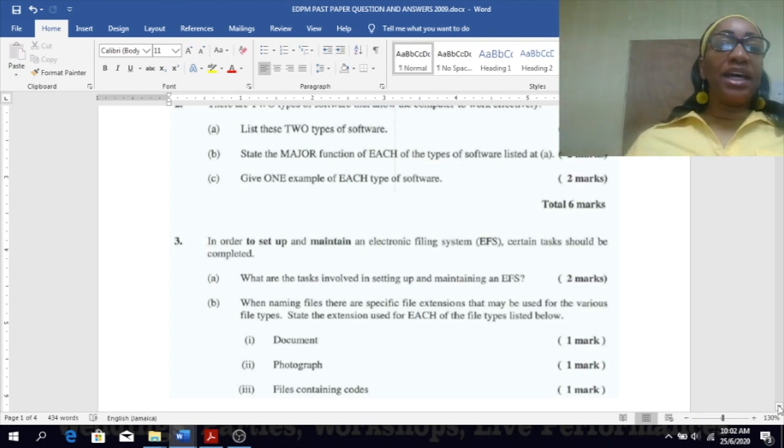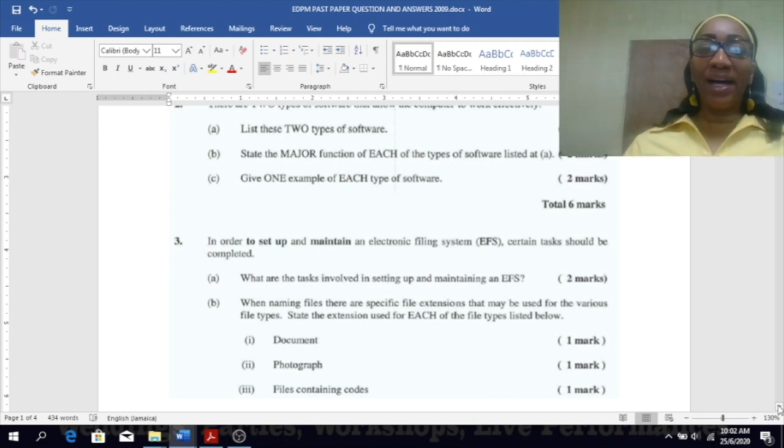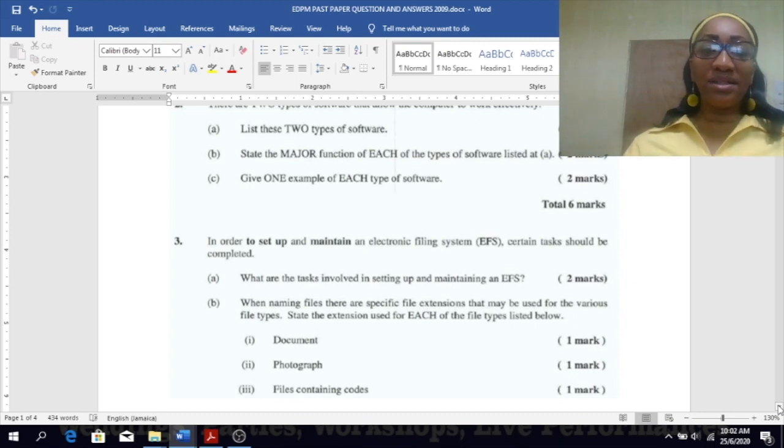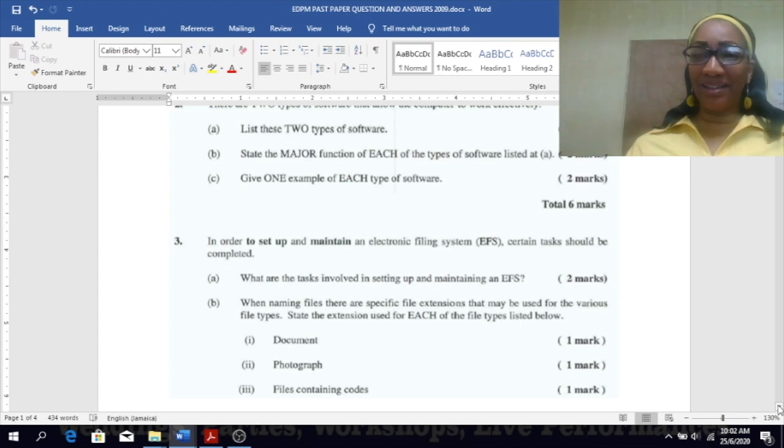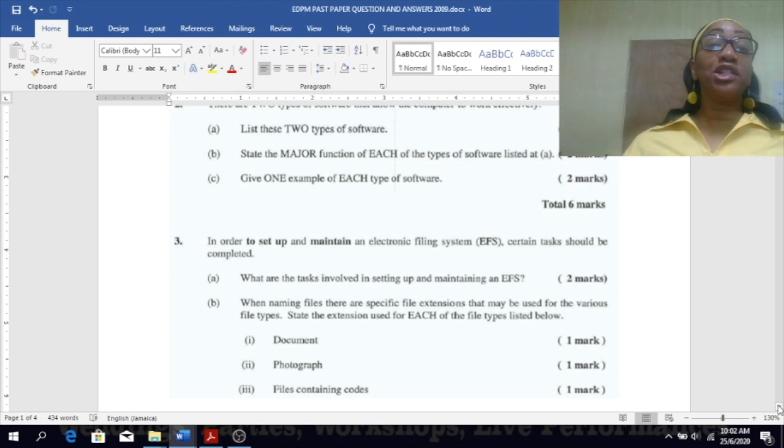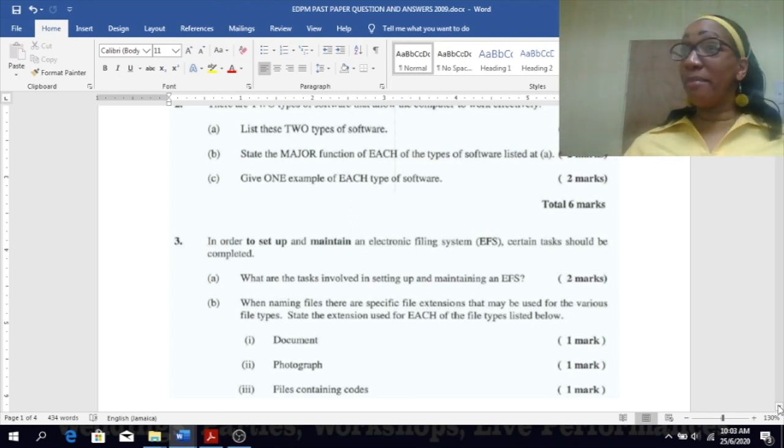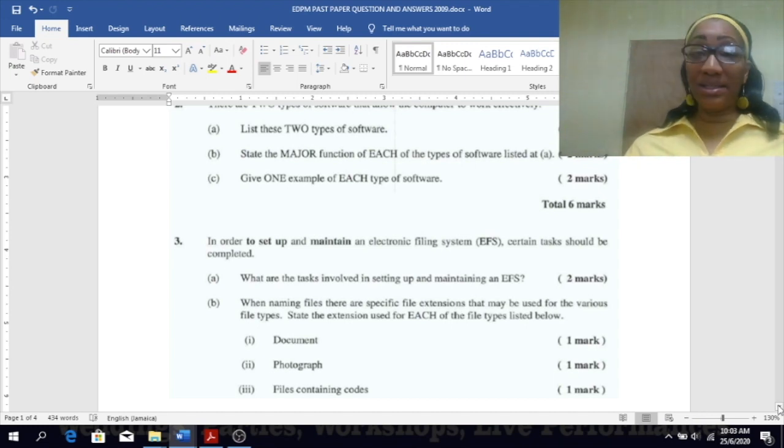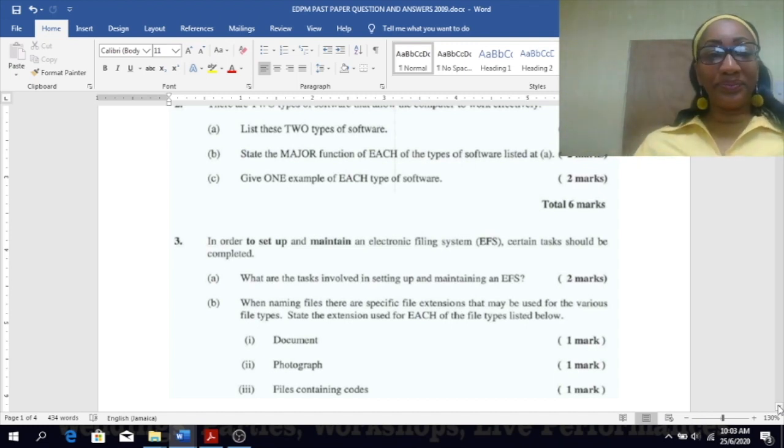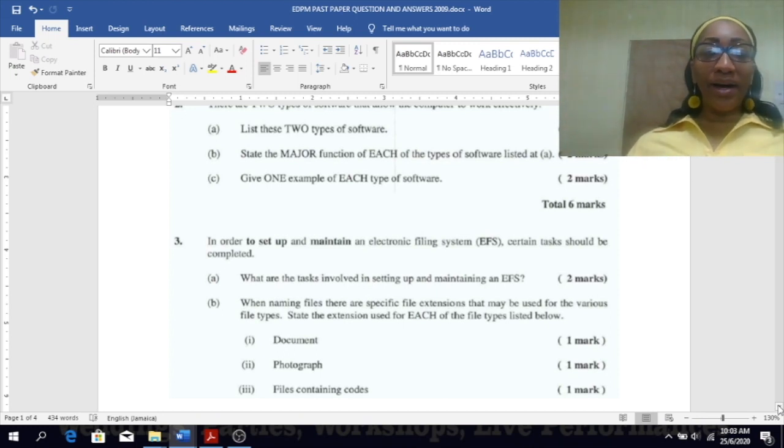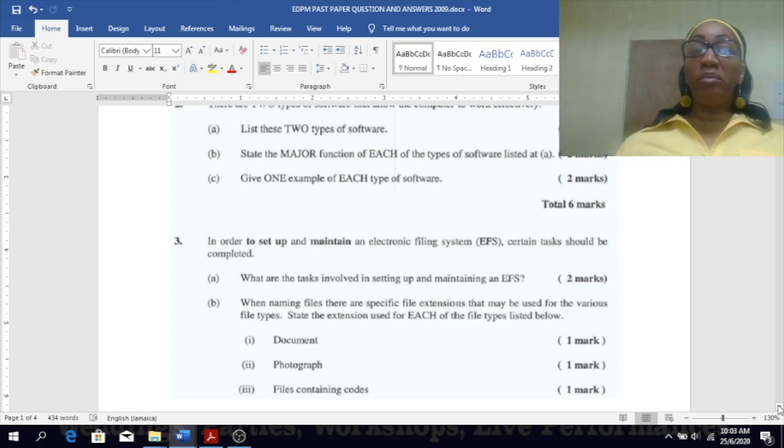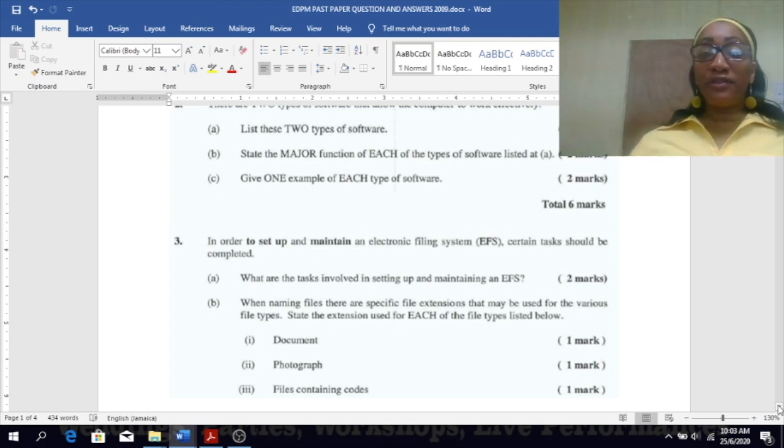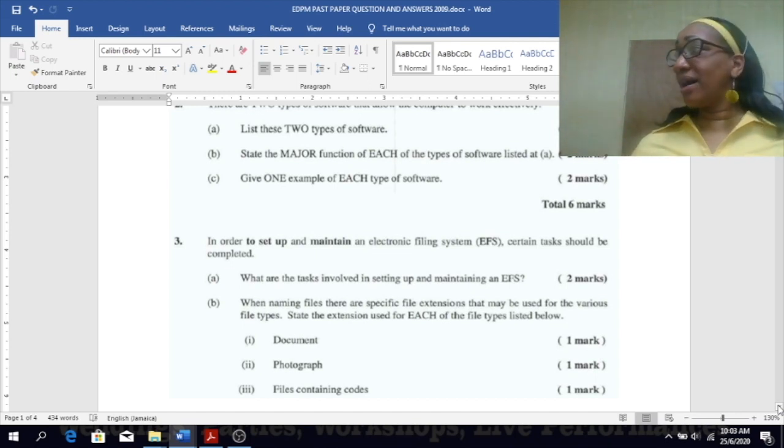Number three: in order to set up and maintain an electronic filing system, certain tasks should be completed. I won't go through this question again because Tuesday we did this very same question. You see how important it is to know about electronic filing system because they oftentimes repeat questions like these. When naming files, there are specific file extensions that may be used for the various file types.